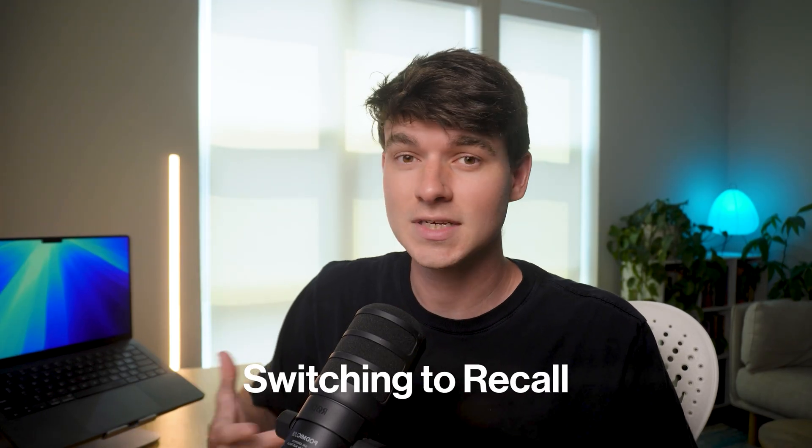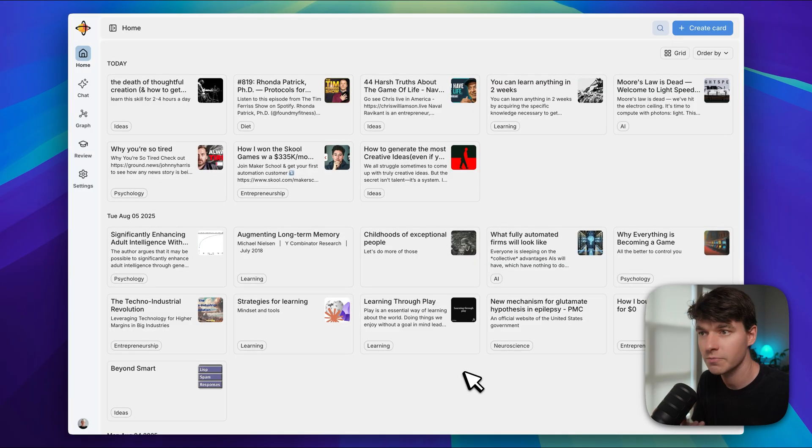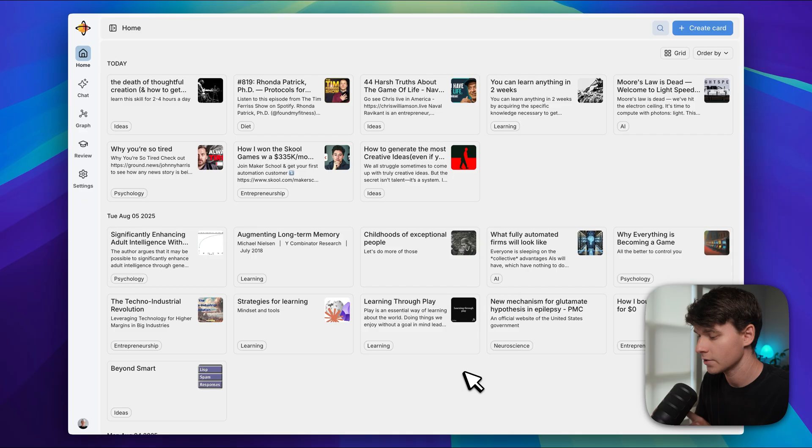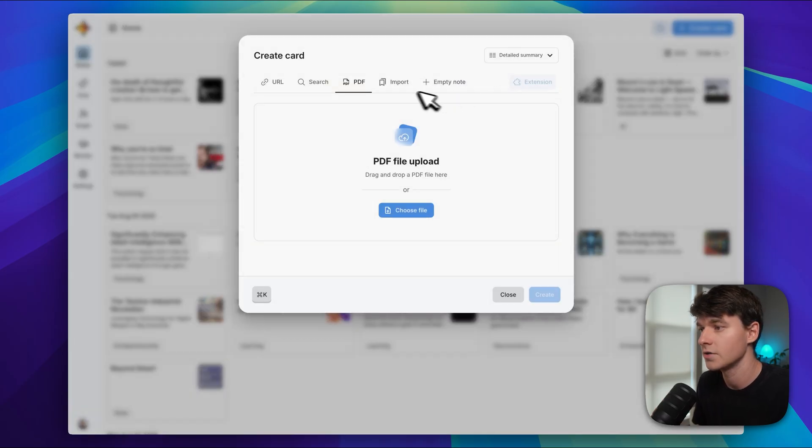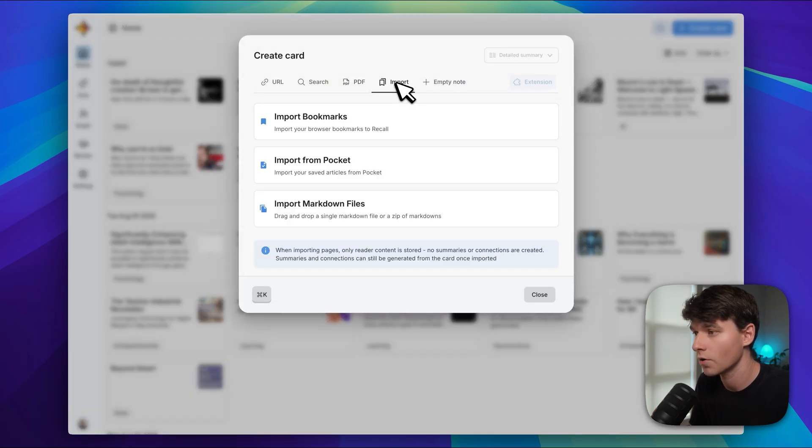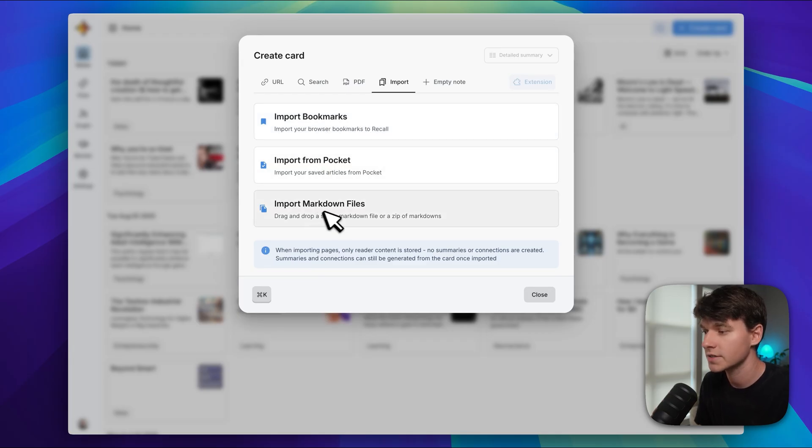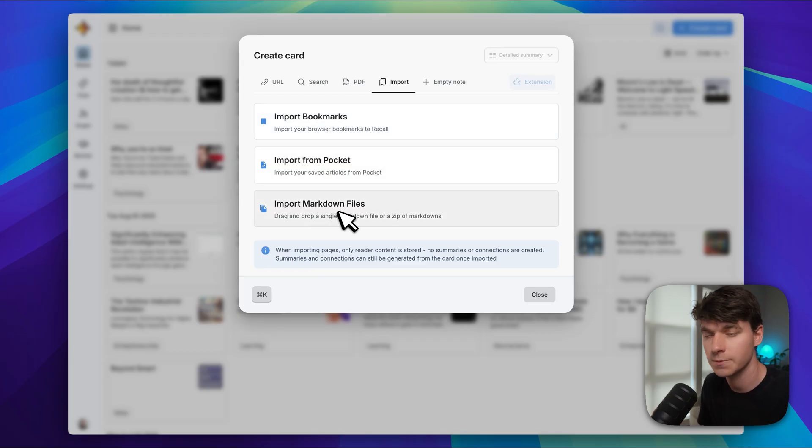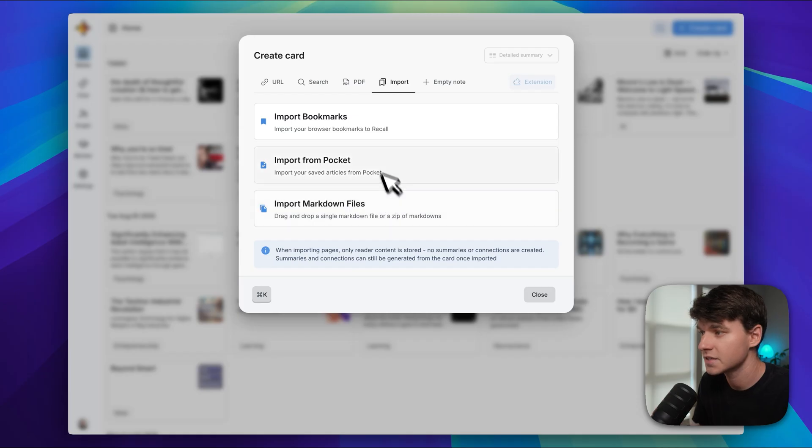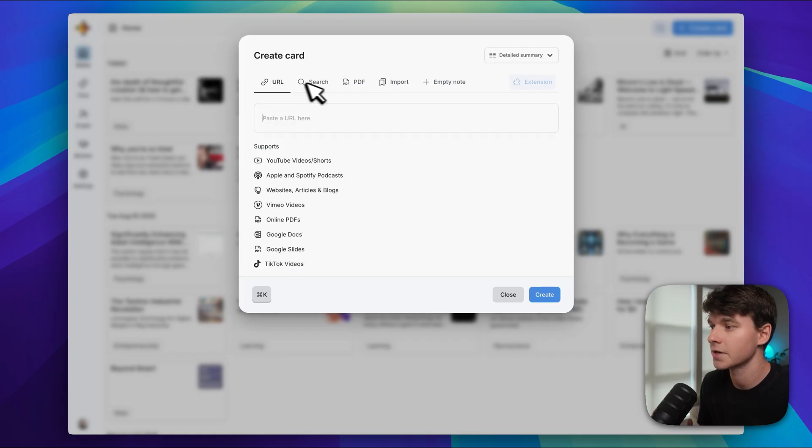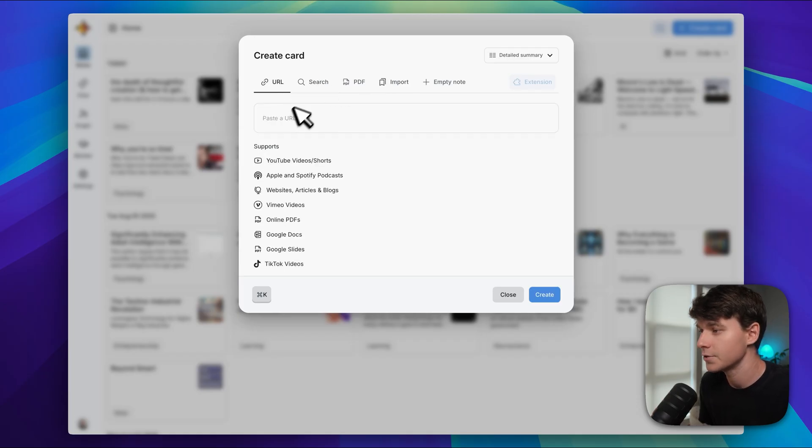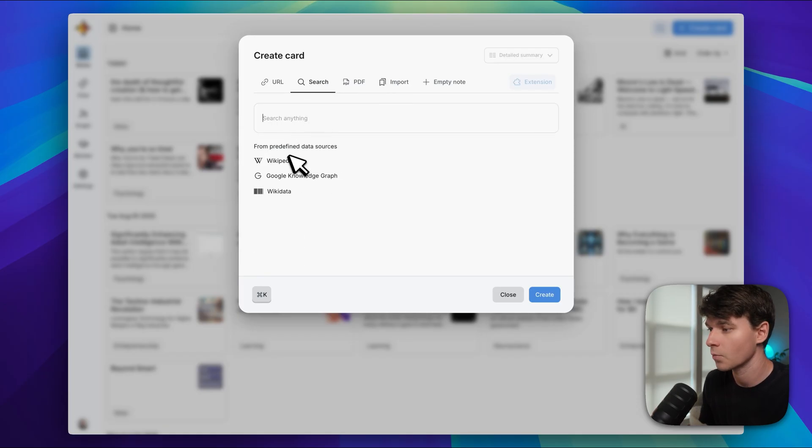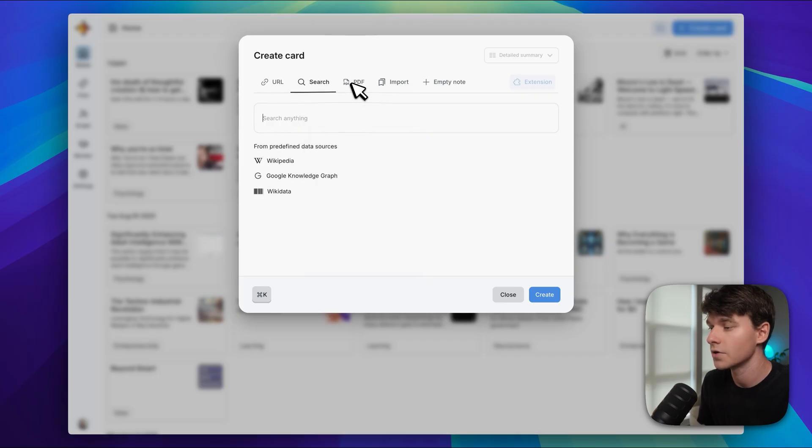The browser extension works on everything. It even worked on TikTok for me, which is crazy. You can also bulk import all of your existing bookmarks, whether that's traditional bookmarks from a browser or maybe Notion or Pocket, whatever you use. You can just click on 'create card' and you can go to 'import', and from here you can import from your browser, from Pocket, or markdown files. So you would just export them from Notion or Obsidian as markdown files and then you can upload them to Recall super easily. And that's in addition to just manually creating new cards here. You can paste in a URL, you can search for something from Wikipedia here, or you can just add a PDF.